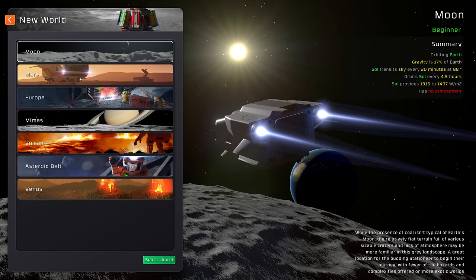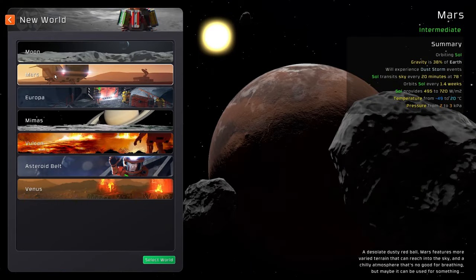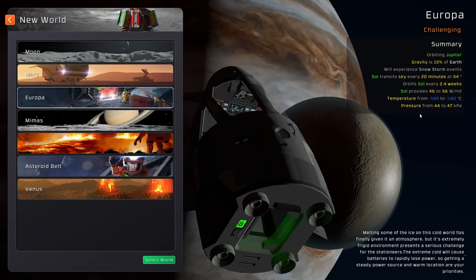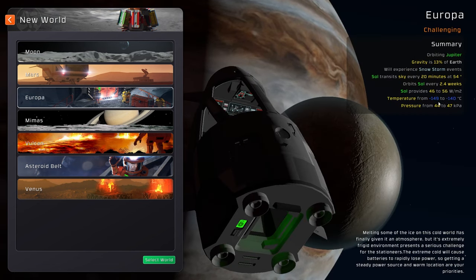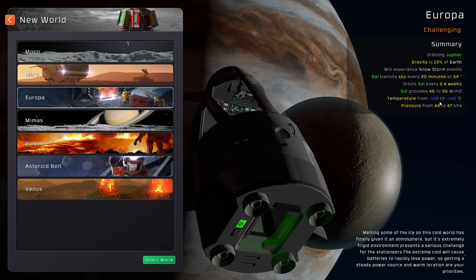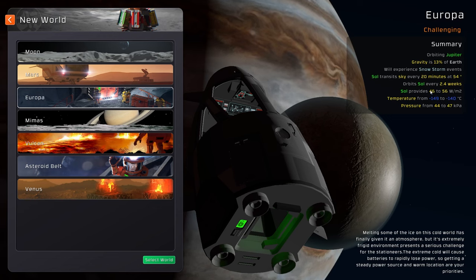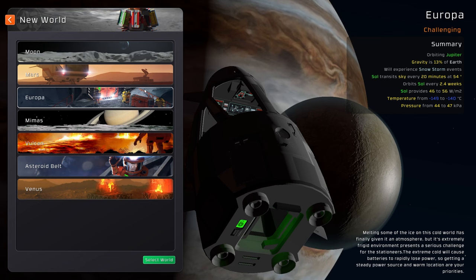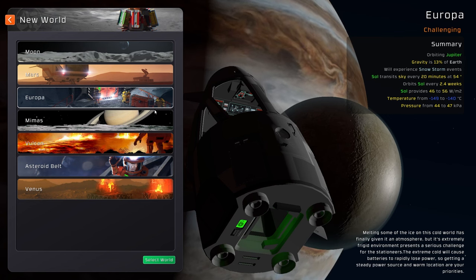I intend to keep it fairly vanilla so I'm just going to go with Mars. I find Mars quite easy. I was thinking Europa, but Europa is really challenging because of the temperature. For new people that's difficult, it really is difficult going on Europa, so it's challenging.